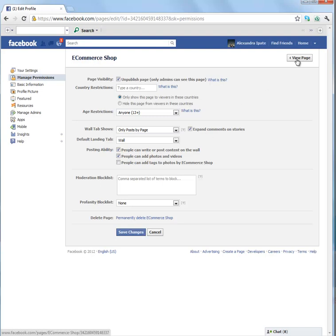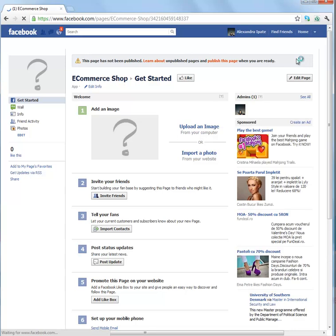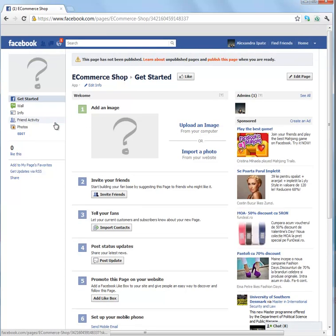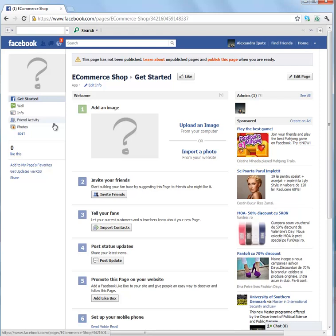Now, go to view page and start customizing your page, add photos, infos and so on.